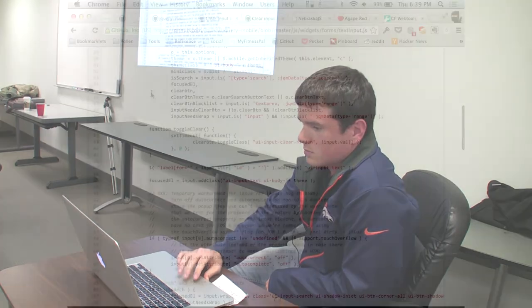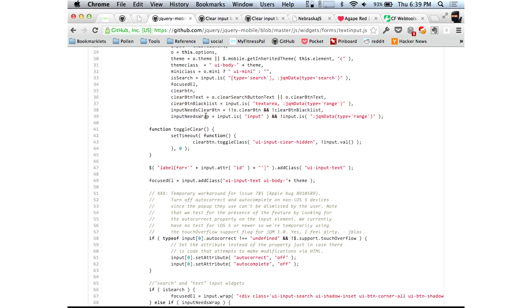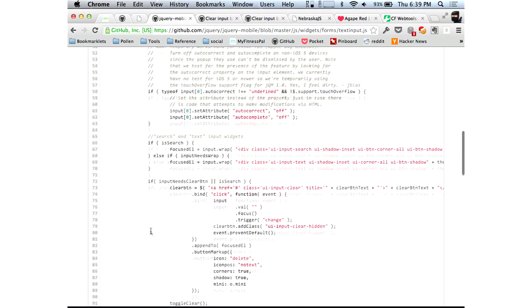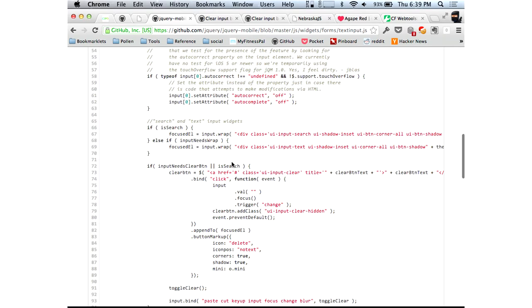It was implementing these clear button-related variables for input type text, and basically wrapping them with a div and adding the clear button. All that code was kind of already there — it just had to be modified to include input type text instead of just search.